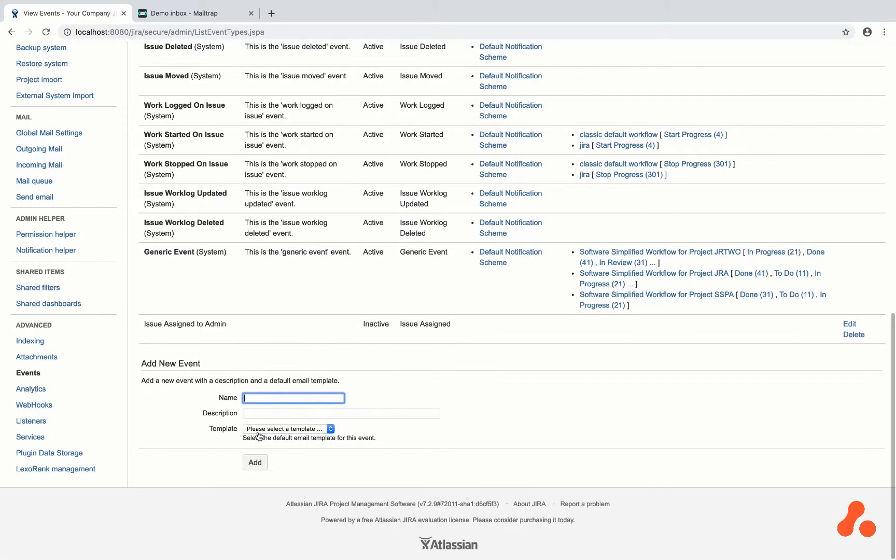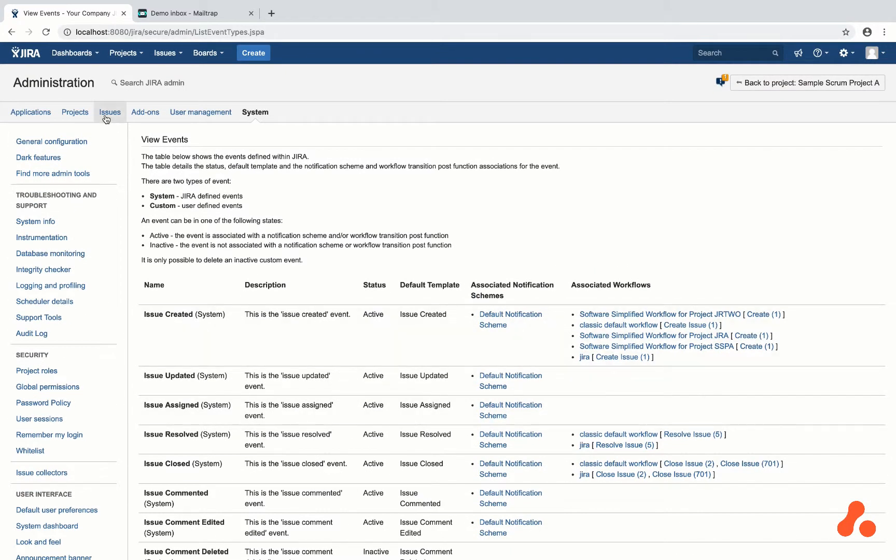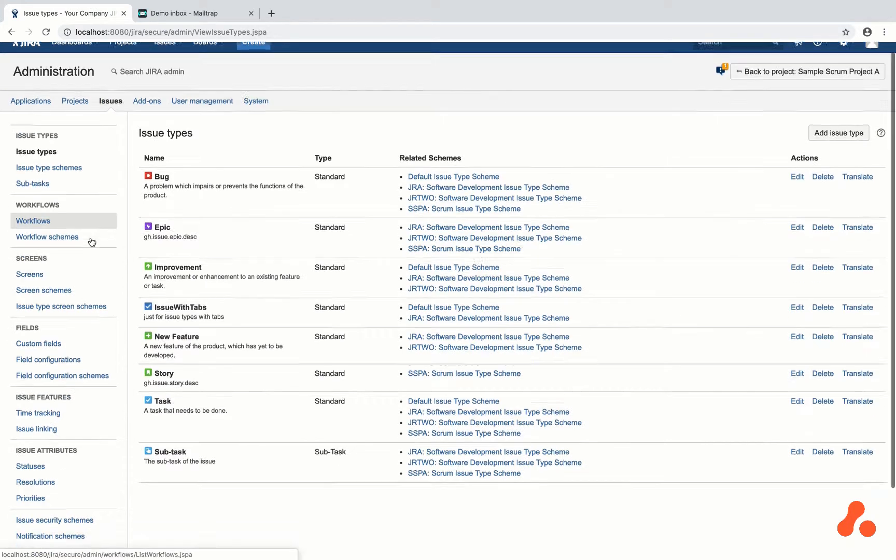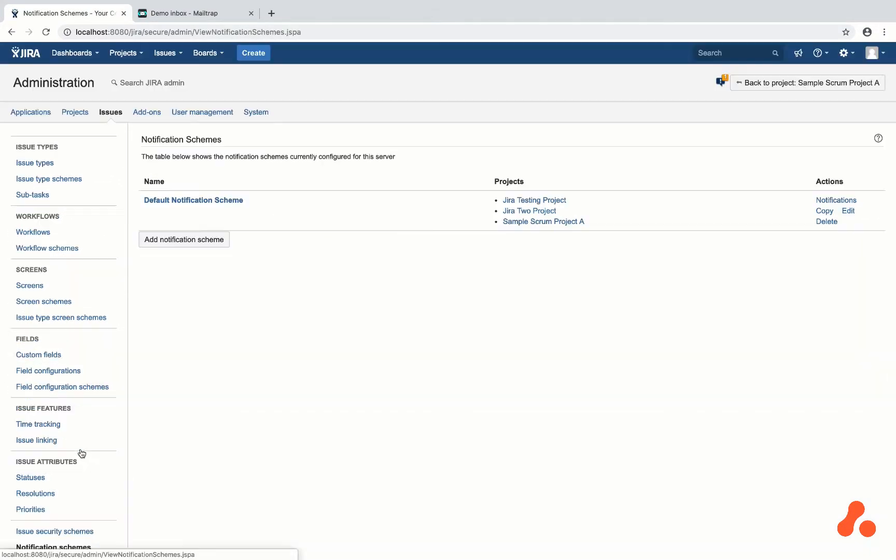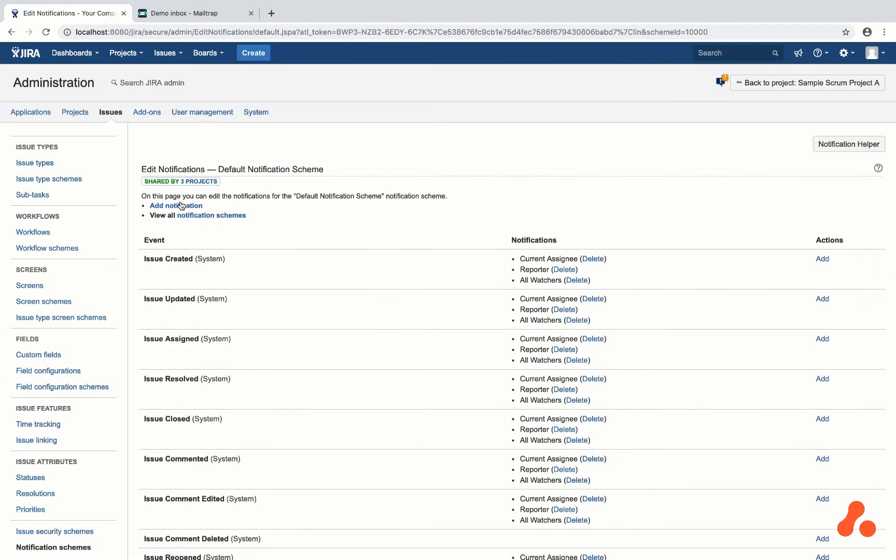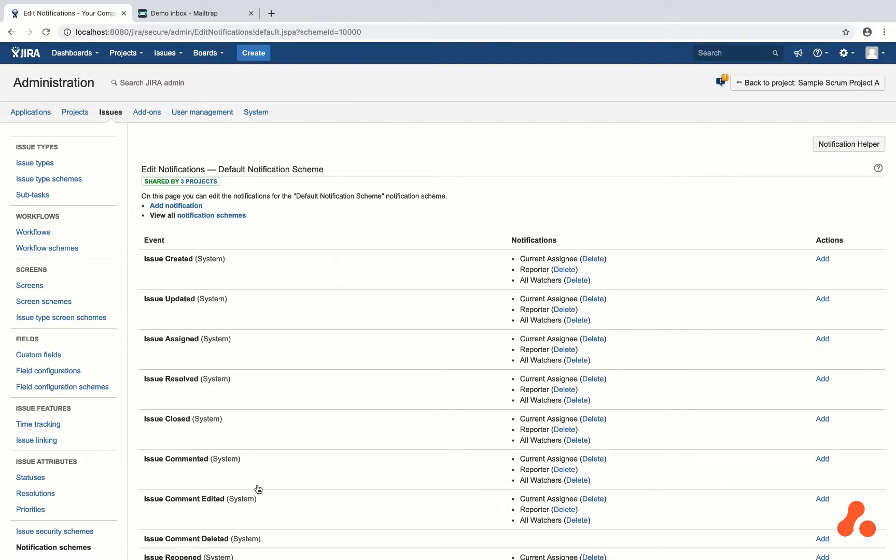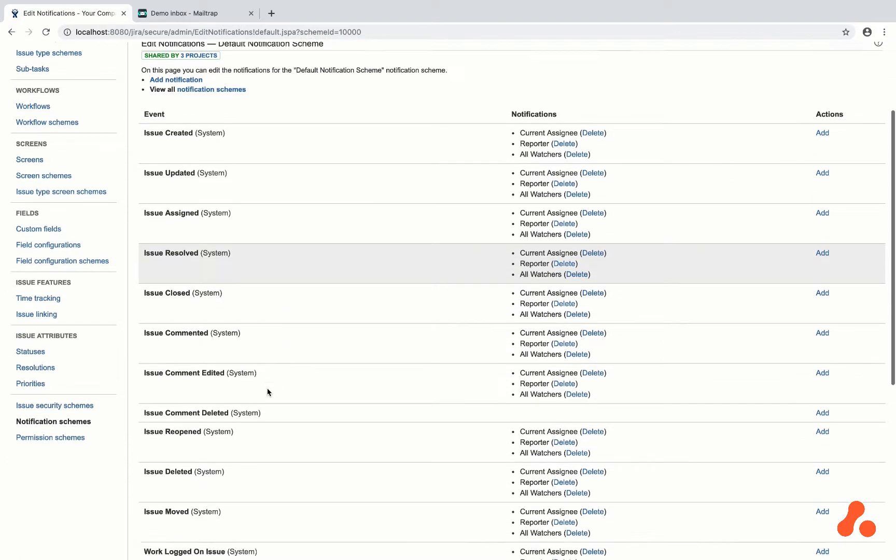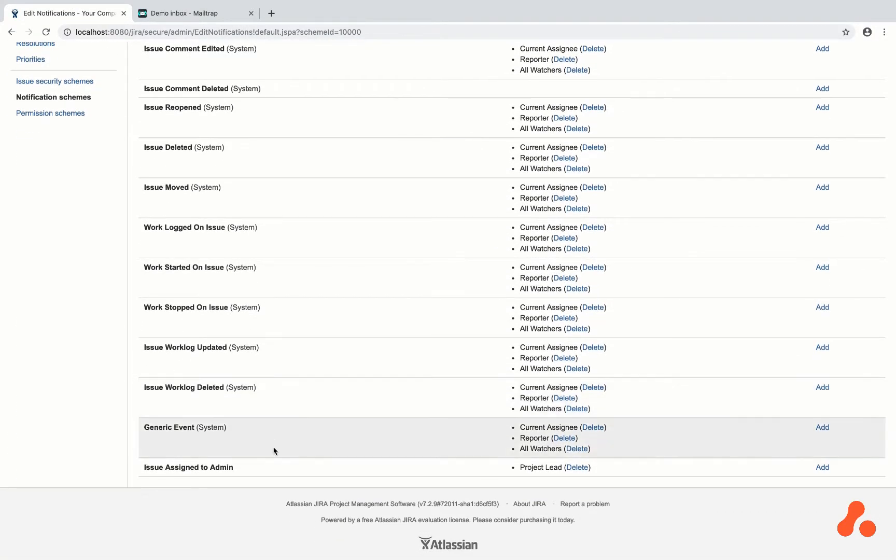I am navigating to issues to go to the notification schemes section of Jira, and I am adding a notification when the issue is assigned to admin. I am checking to see that the notification has been added.